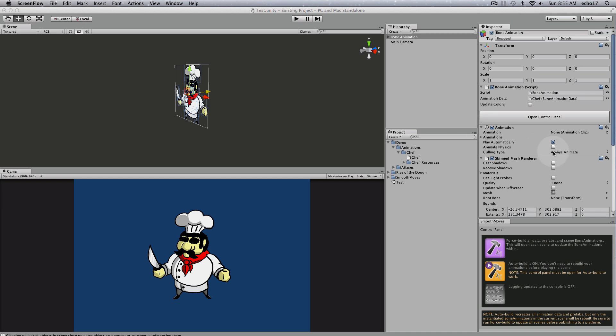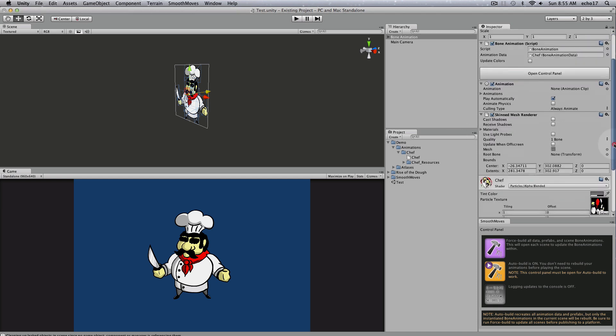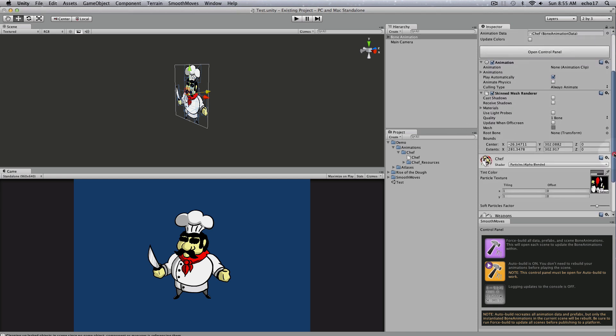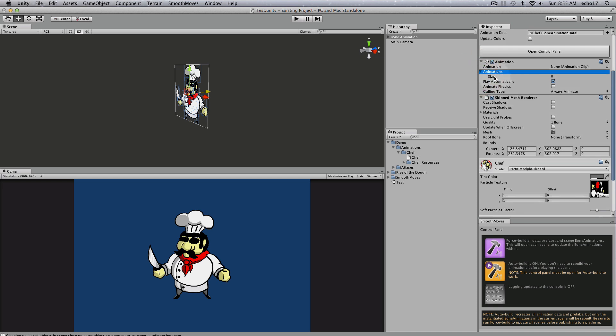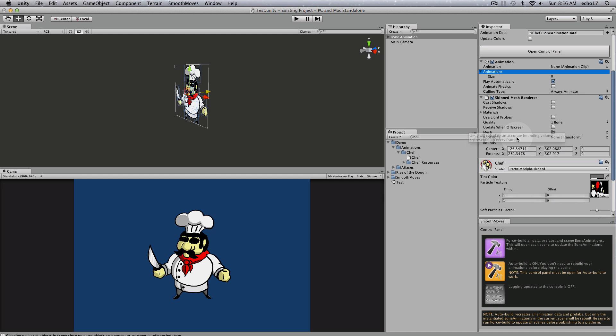Now you can see what it did when it built the animation over here, is it added an animation component. The actual animations are not attached, so you won't see any in there. It also created a skin mesh renderer with some default settings that are pretty good for 2D, like no casting of shadows, only one bone quality since each bone only affects one set of quads.